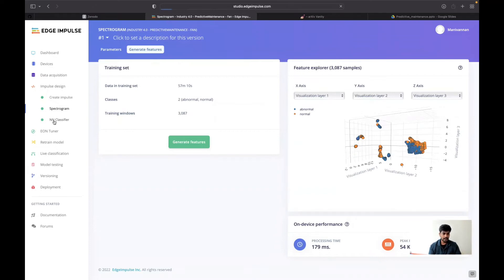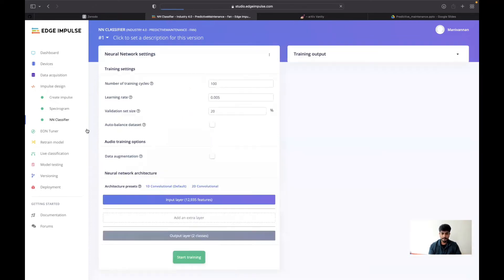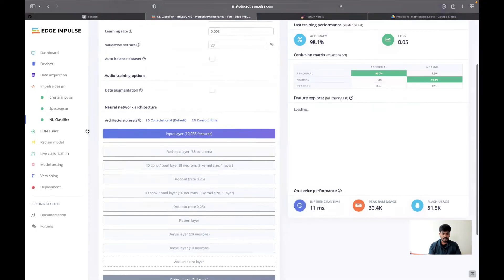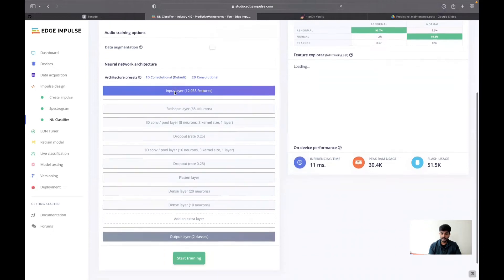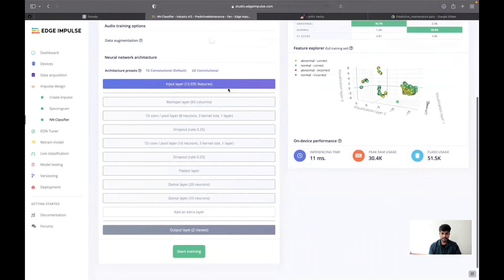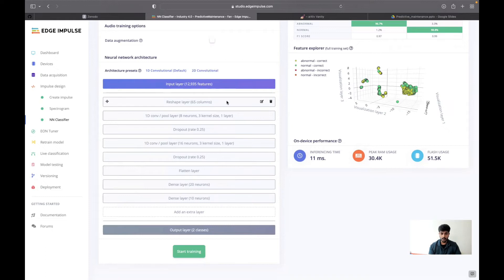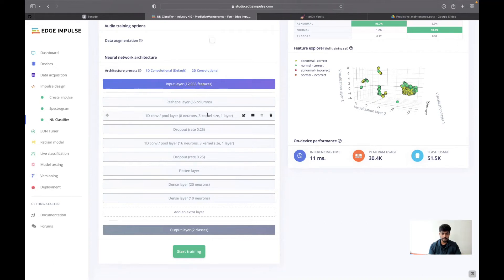In the neural networks, I have used one-dimensional convolution. I converted that into a reshape layer using 65 columns. I have used one-dimensional convolutional network with polling with eight neurons, three kernel size, and one layer.